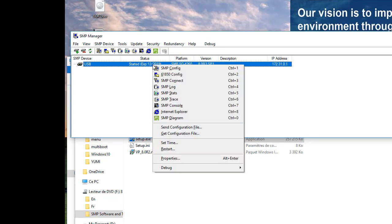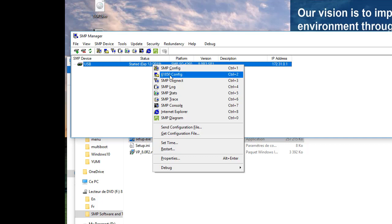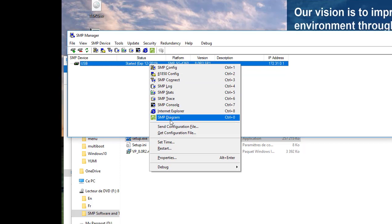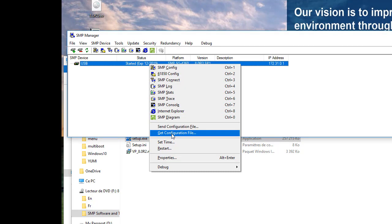By right-clicking on the USB entry in SMP Manager, we get a list of different tools available with our SMP, such as SMP Config, SMP Stats, SMP Trace, SMP Logs and many more. We also have two very useful menu options called Get Configuration File and Send Configuration File. These two options are necessary to obtain configuration from the SMP or to push a configuration onto the platform. The configuration file extension is .par or a par file.